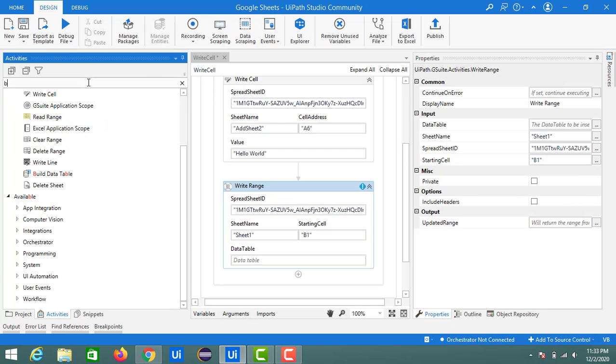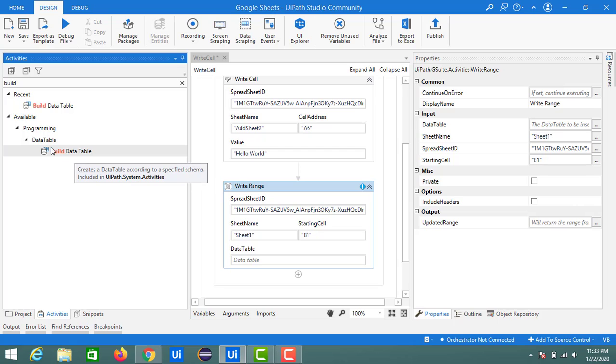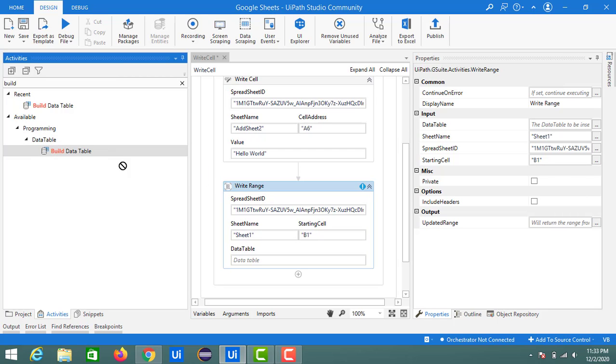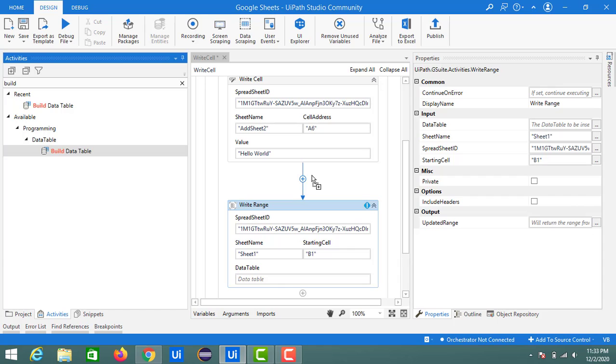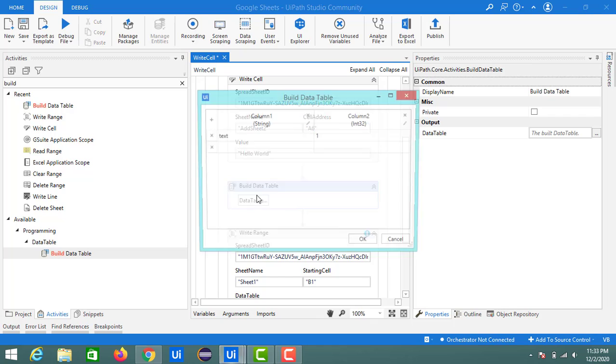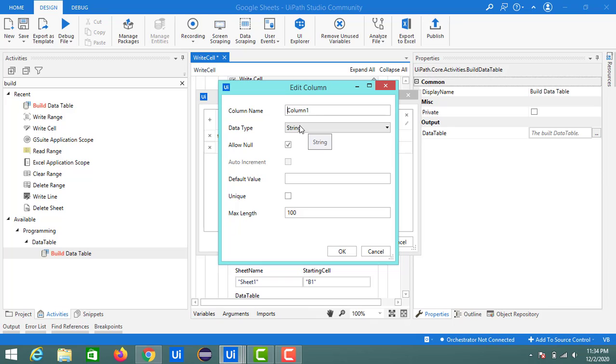For creating a data table, we need to use an activity called Build Data Table. Just search for that in the activities panel. Here it has the activity called Build Data Table inside the data table. Just drag and drop inside this designer panel. If you click on the data table, you can see a table like this. If you want to keep a column name, you can keep the column name like this. I will update like roll number.